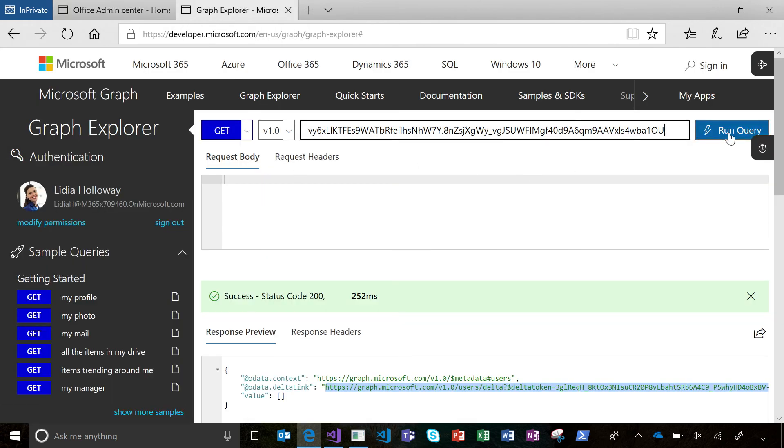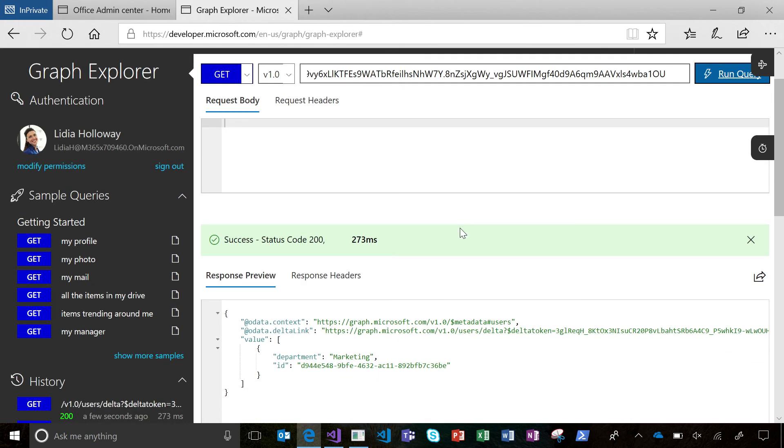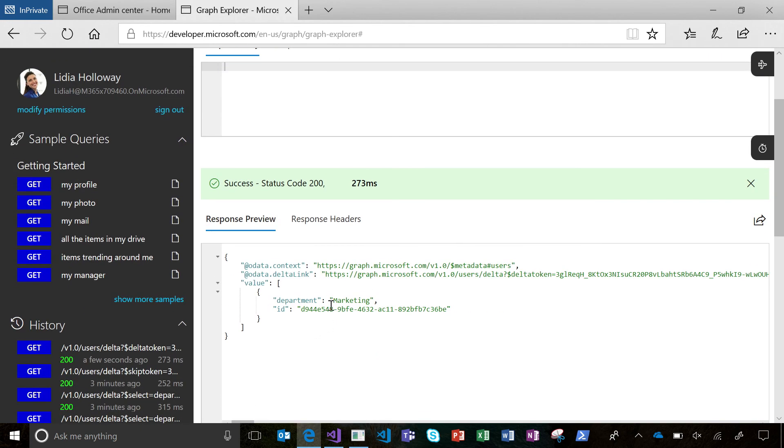And I'm going to use my Delta token I received last time, and there we go. There's Alex's object ID, and we can see his new department is marketing, and we can go ahead and automatically assign all those open sales leads to Alex's manager.